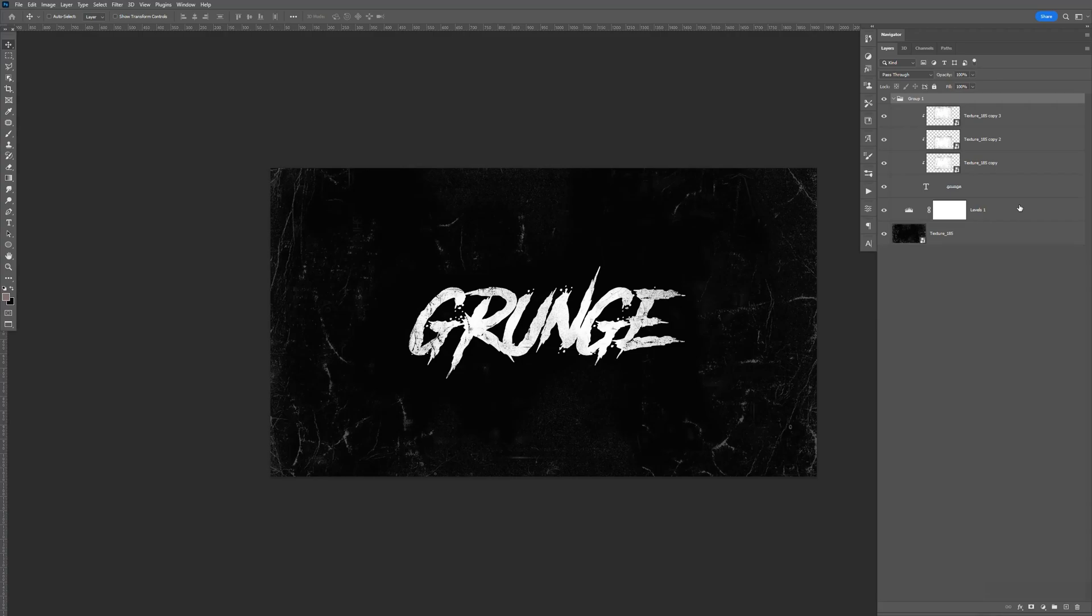In this tutorial, I'm going to be showing you how to create a simple grunge text effect using clipping mask. So let's go ahead and get started.